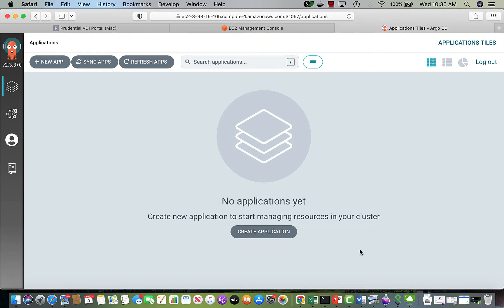Now I'm logged in to ArgoCD. The next step is to test an application. The YAML files should be in a git repo and get deployed through ArgoCD onto the cluster. When we make a change in the configuration — like changing the replicas — it automatically updates the deployment in the cluster, so we don't have to redeploy manually.